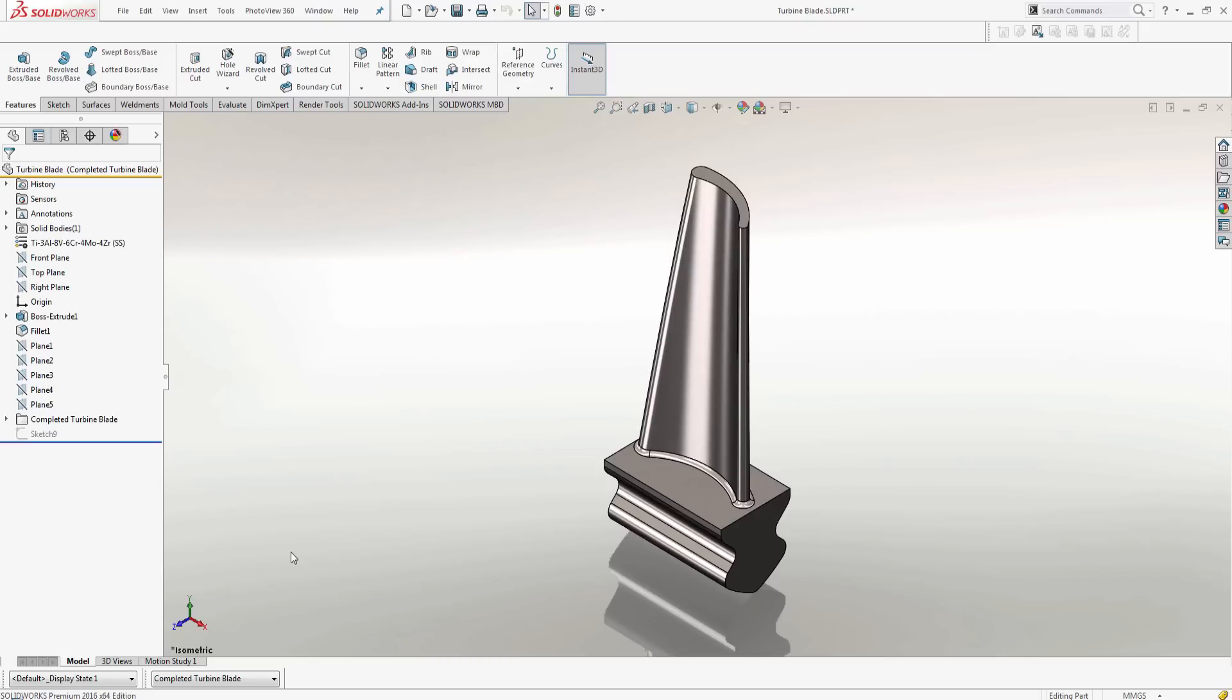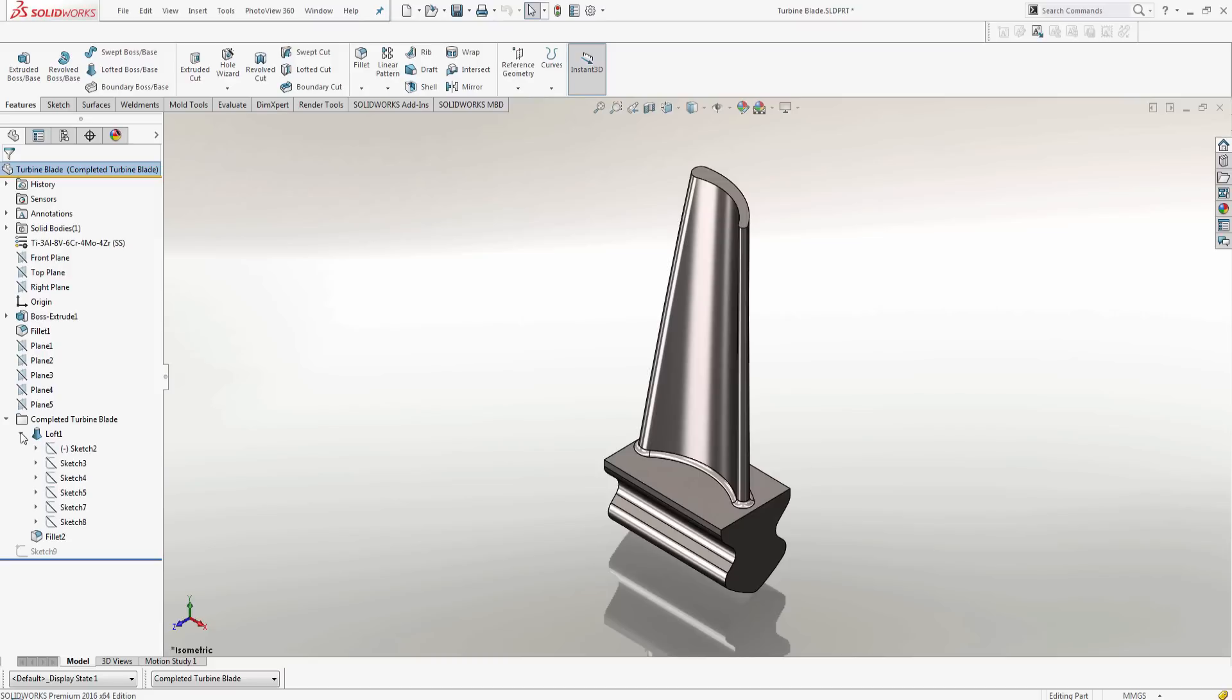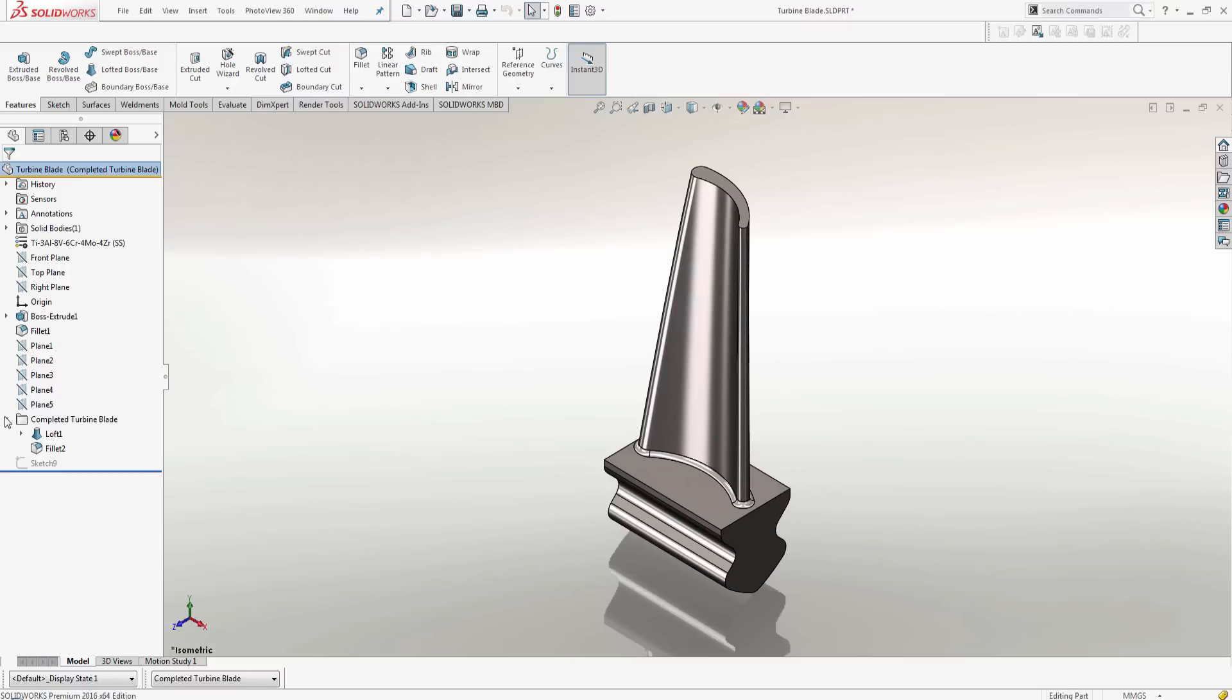But if you happen to use blocks for your sketches, how do you scale blocks? Here I have a turbine blade and I've created the blade section using a loft. And for each sketch of the loft, you can see that I have the same shape just varying in scale as I go up. Let's go ahead and take a look at how I did that.